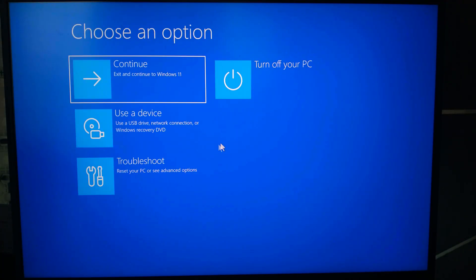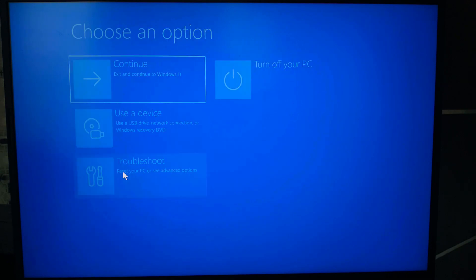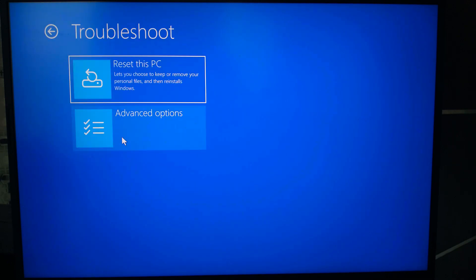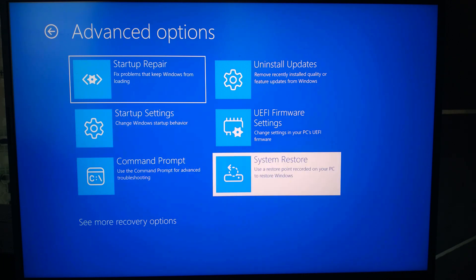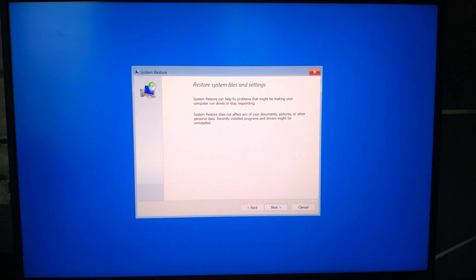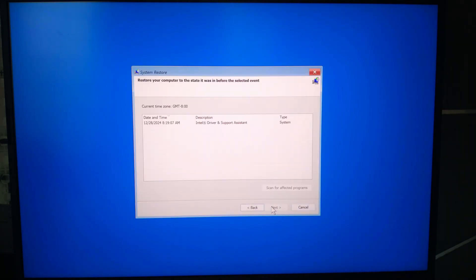Select repair your computer from the Windows setup screen. Then, from the choose options screen, select troubleshoot. Then click advanced options. In advanced options, select system restore. A dialog box will open showing available restore points.